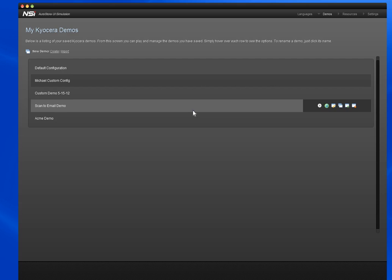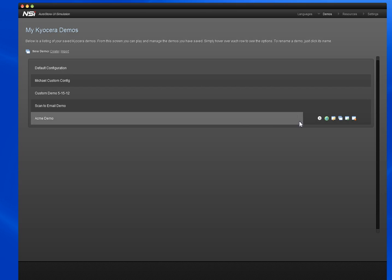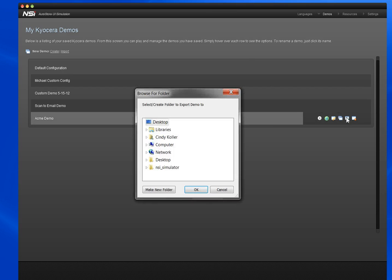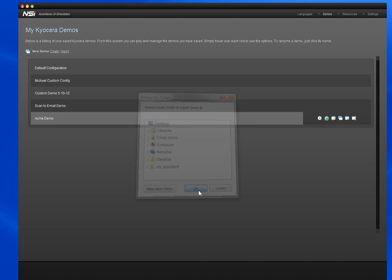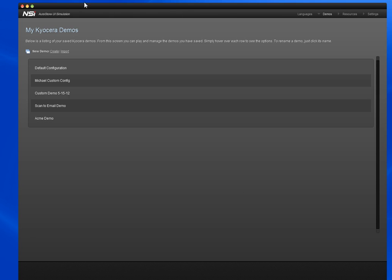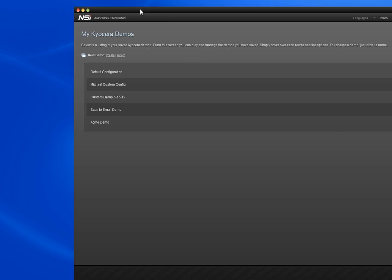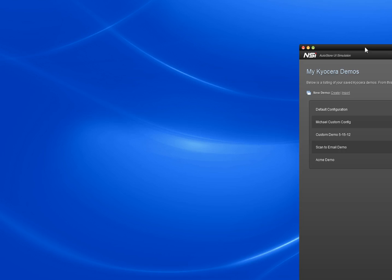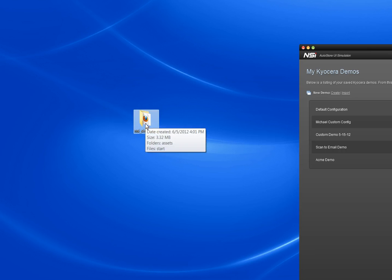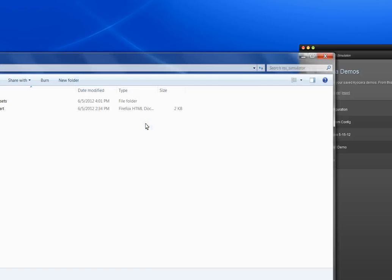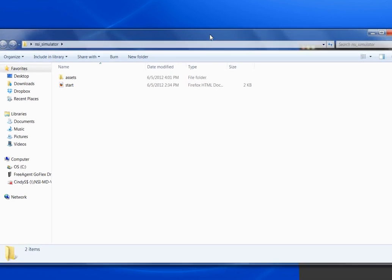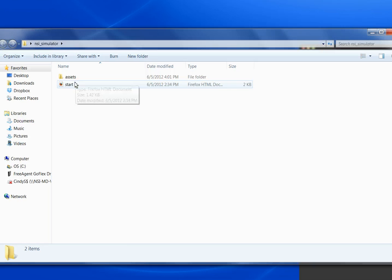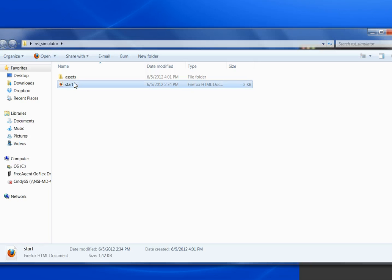And what that's going to do, we'll just click the desktop, what that's going to do is give you a nice little file on your desktop that you can go ahead and zip up and send to an email address or put onto a USB for sharing with your customized demo.